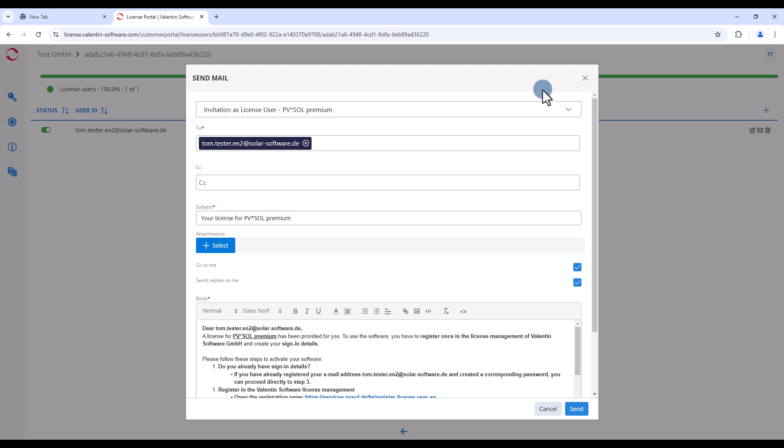You will see the invitation email in the following pop-up window. It includes all relevant information and can be customized by you if required. Now click on send.